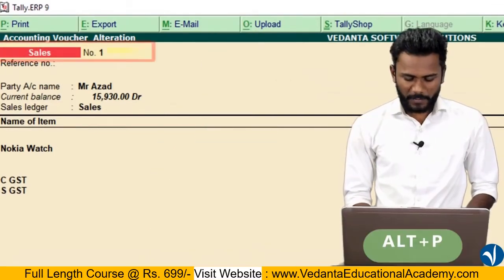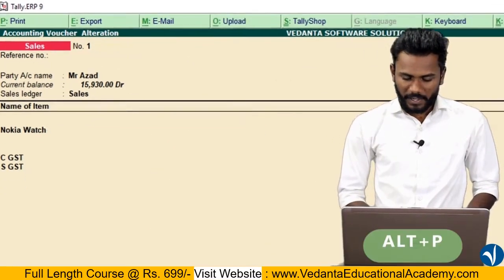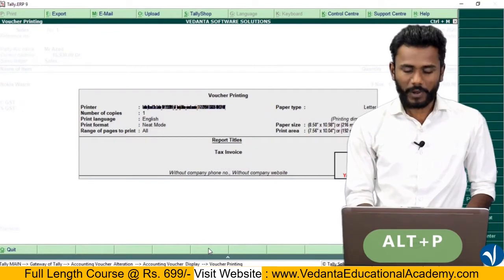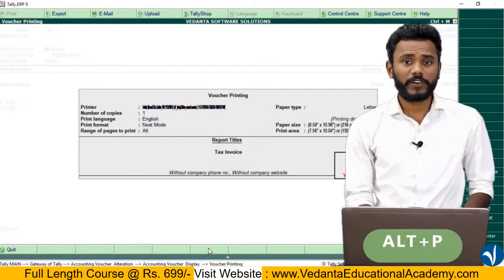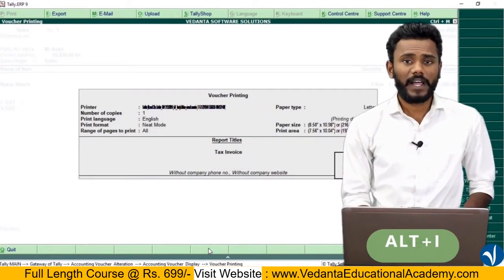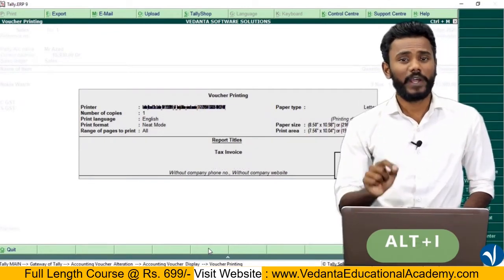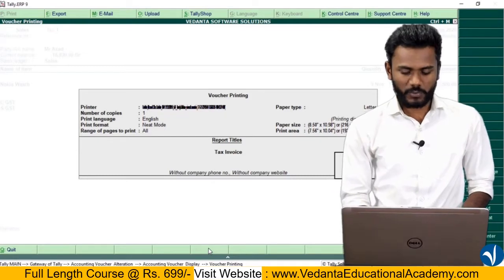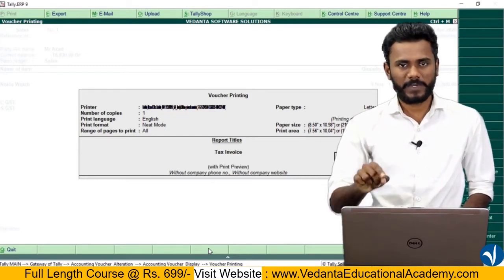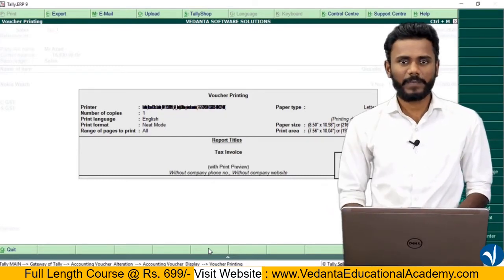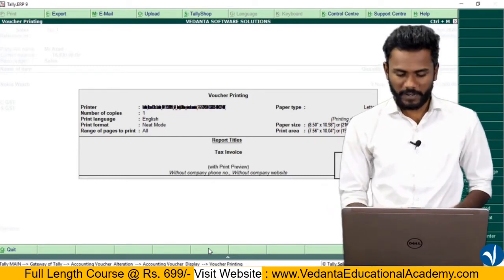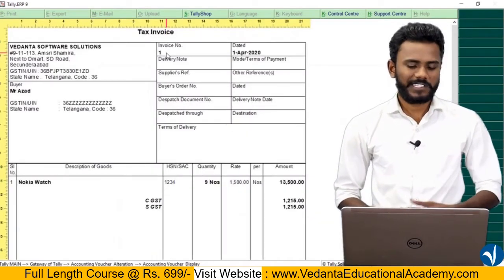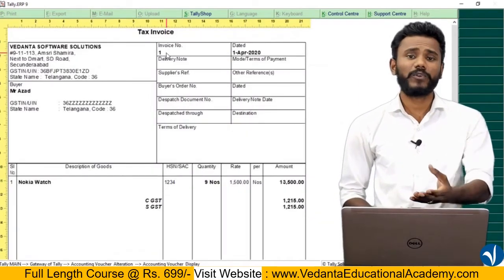If you press Alt+P and then Alt+I for preview — Alt+P is for print and Alt+I is used to enable preview, and again Alt+I is used to disable preview as well. Here you may see that the invoice number is simply mentioned as only one.